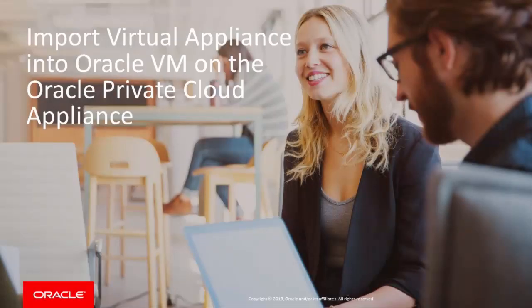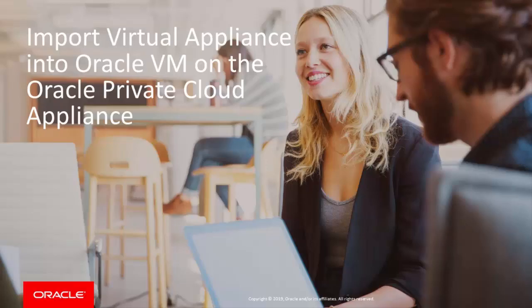Hello, and welcome to this presentation of how to import a virtual appliance into the Oracle VM environment on the Oracle Private Cloud appliance.